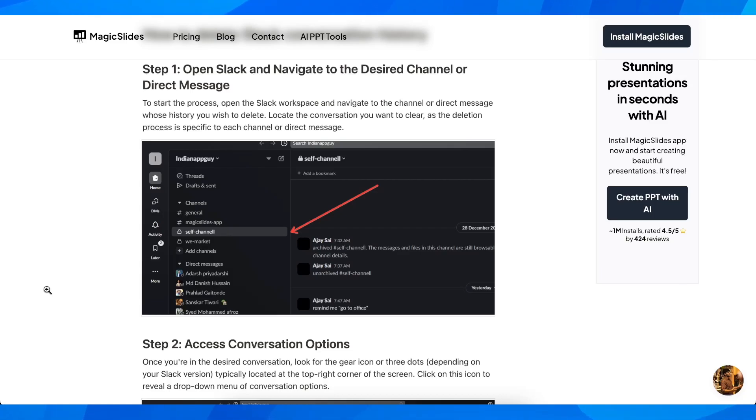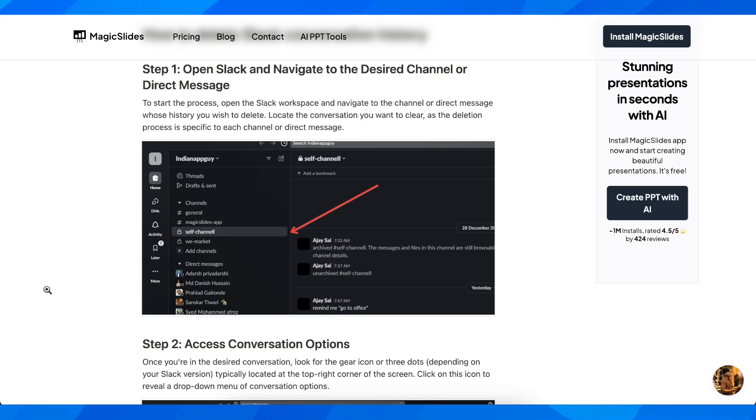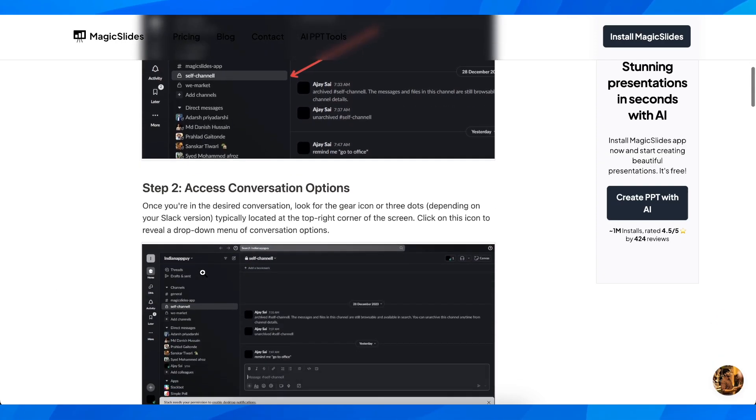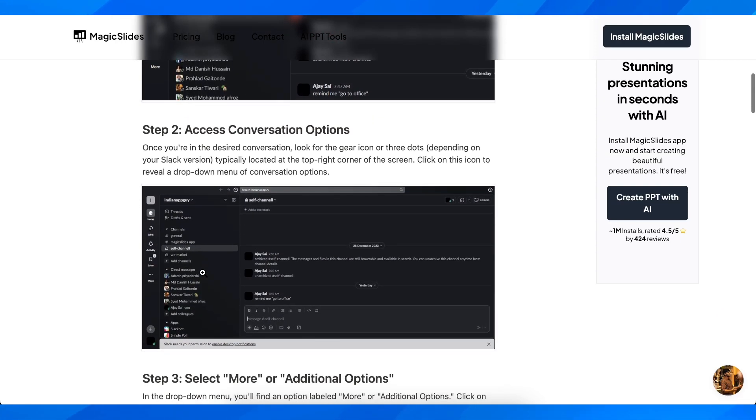How to clear Slack chat history permanently. The first step is to simply open Slack and navigate to the desired channel or direct message. Then you're going to have to access conversation options.